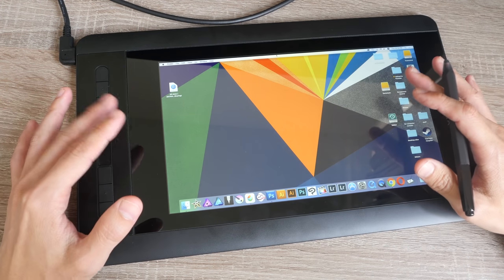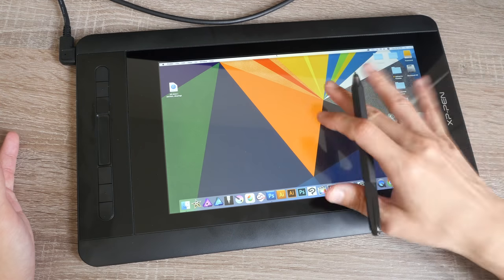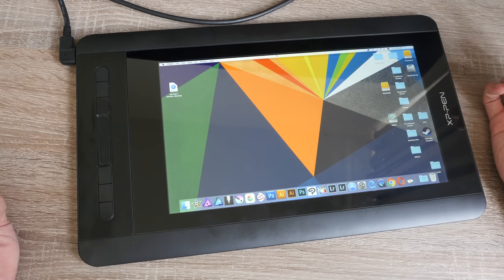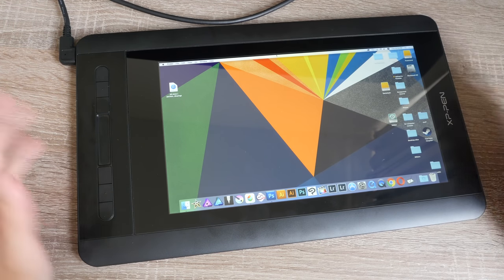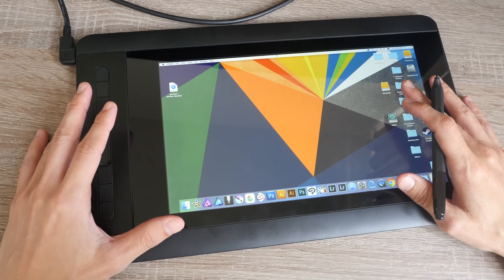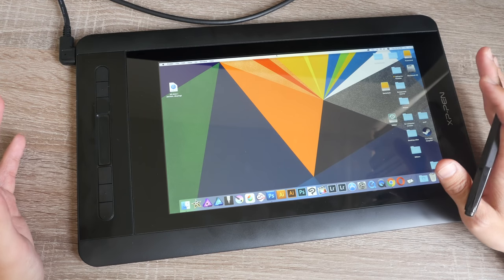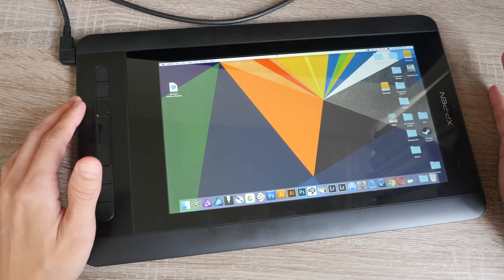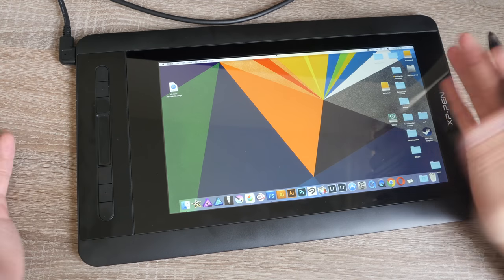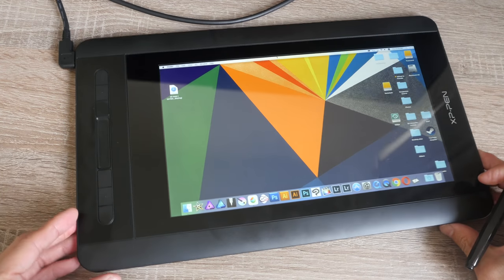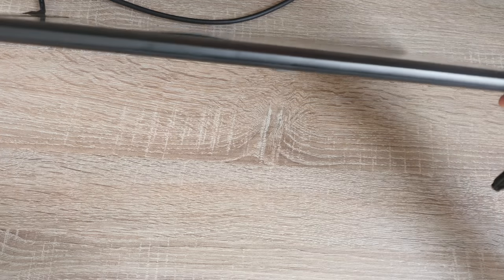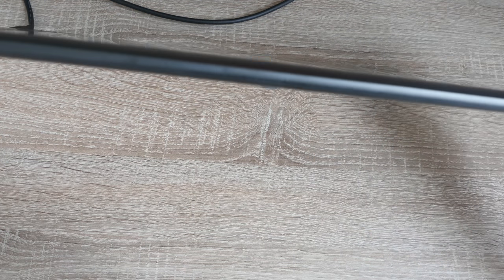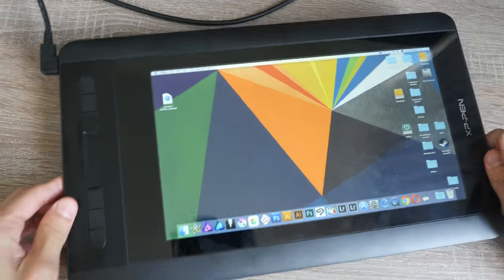You probably do not need any color calibration out of the box because the colors already look alright. Now this being a pen display means that you do need to connect this to your computer in order to use it. This is actually a monitor that you can draw on. Even though it has the form factor of a tablet, it's very thin. This is not a tablet.